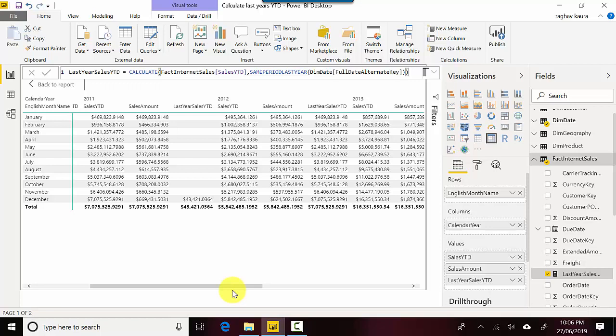In this video we learned how to calculate last year's year-to-date using the CALCULATE function. I hope you find this video useful. Thanks for watching — please do subscribe to my channel if you enjoy what I'm doing, and like the video. Thanks again for your time and for watching. Cheers!